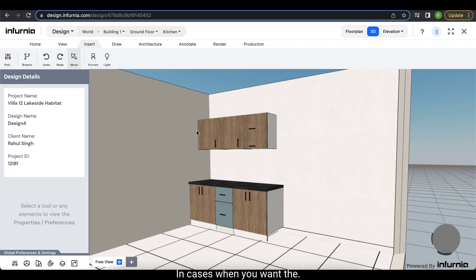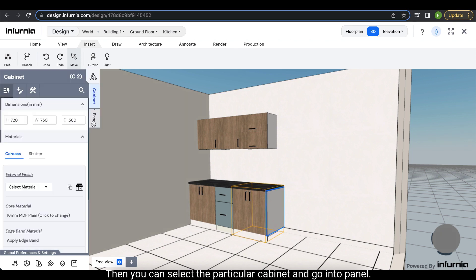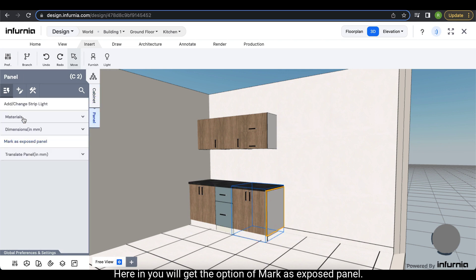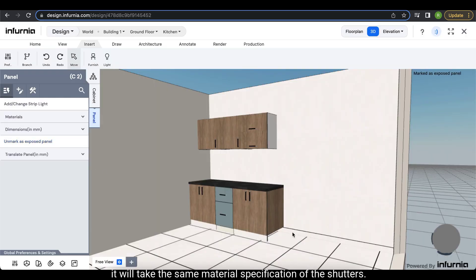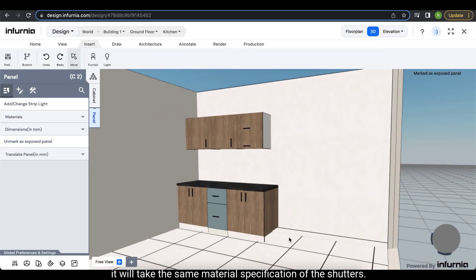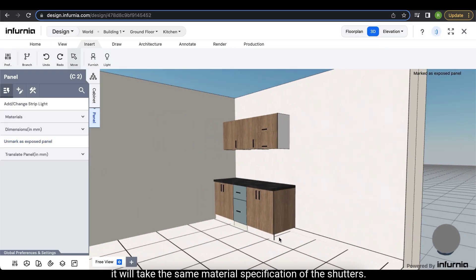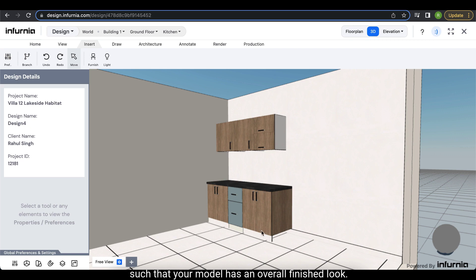In cases when you want the cabinet panel of your last module to be finished, select the particular cabinet and go into panel. Herein you will get the option of 'mark as exposed panel'. In this case it will take the same material specification as the shutters, such that your model has an overall finished look.